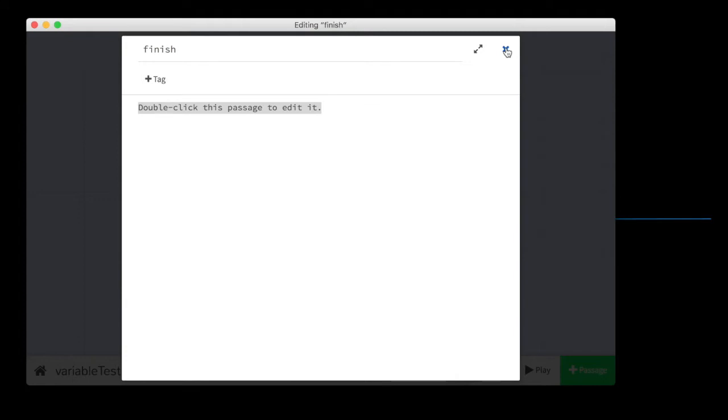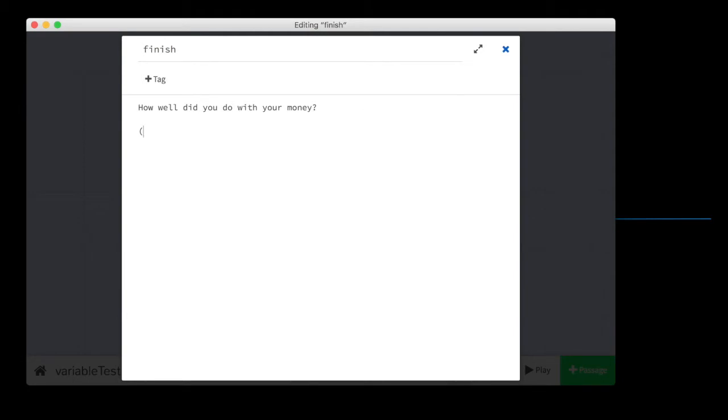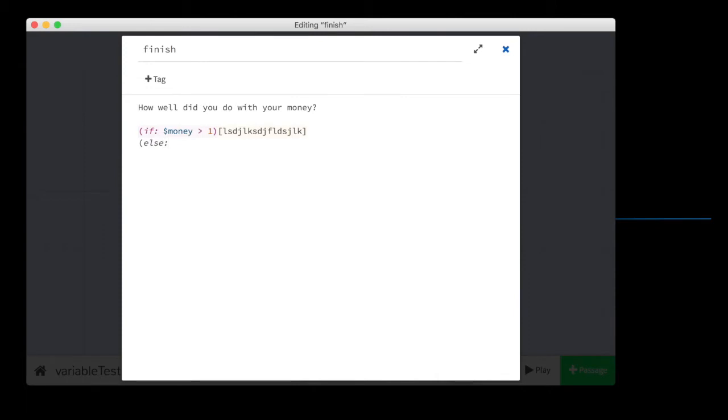So let's do this. We're not going to show, let's say, let's do some text like here. How well did you do with your money? Now we want an if statement. If money greater than zero or greater than one, right? Run this text. Else, run this text. Okay.